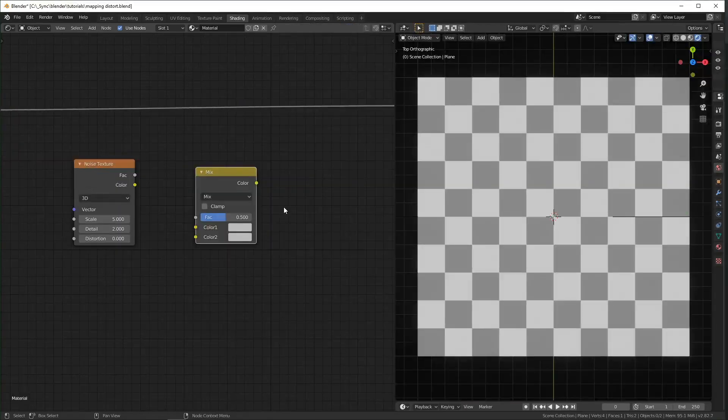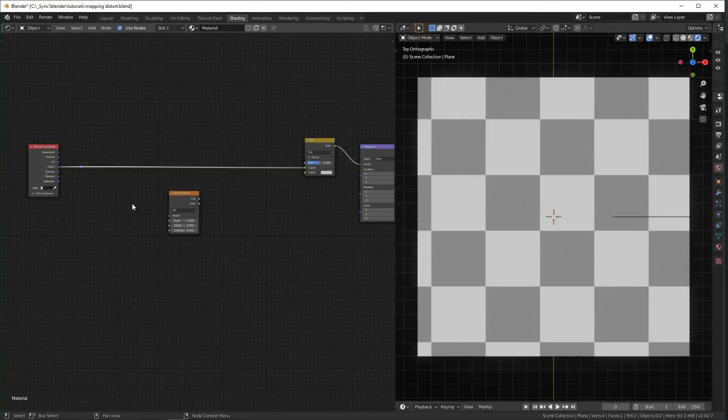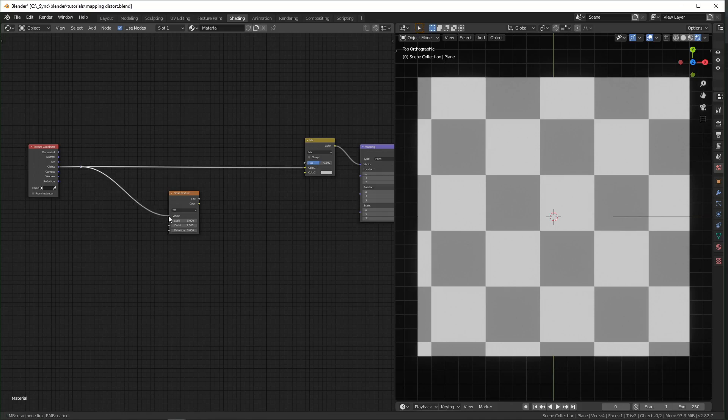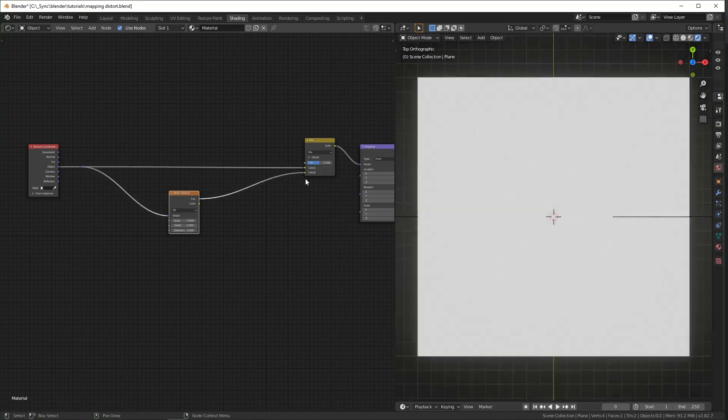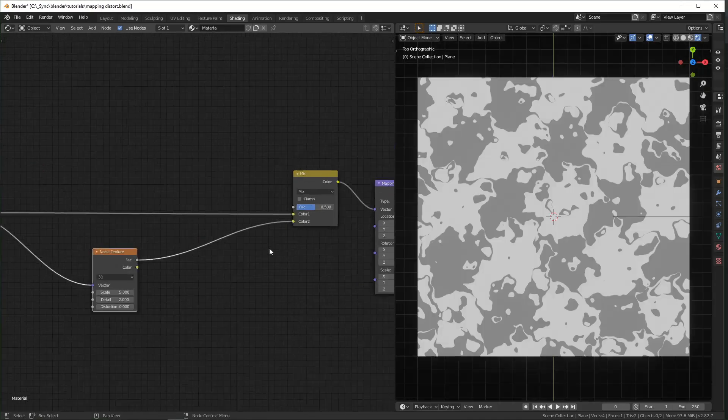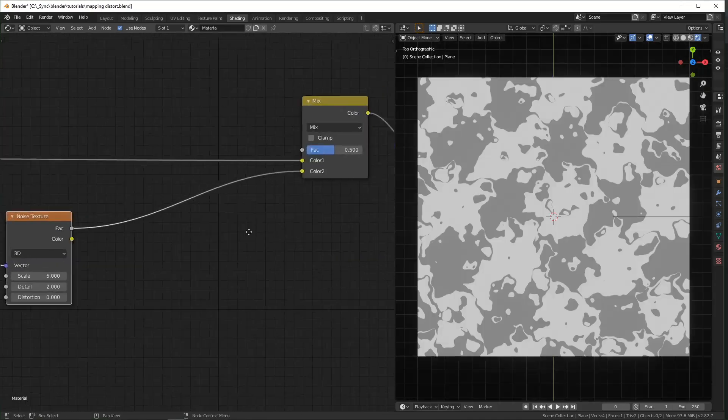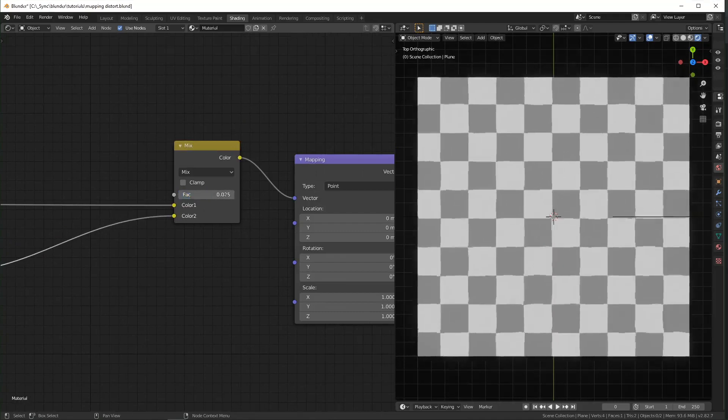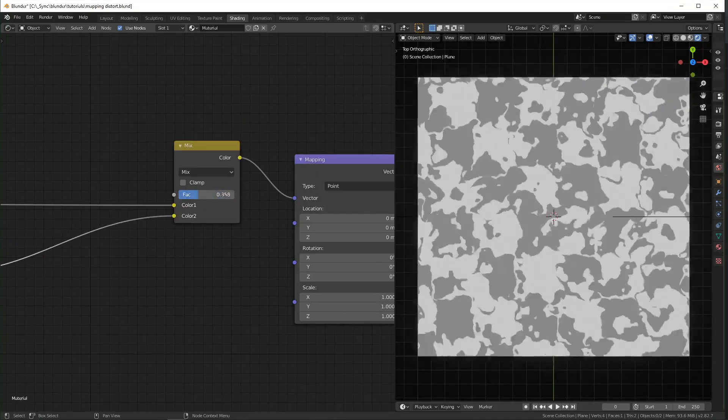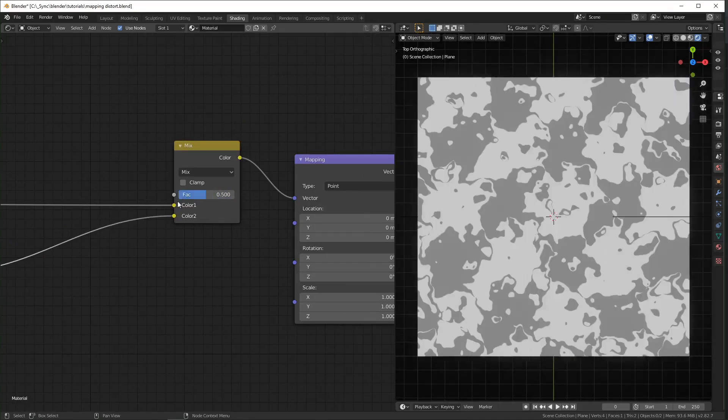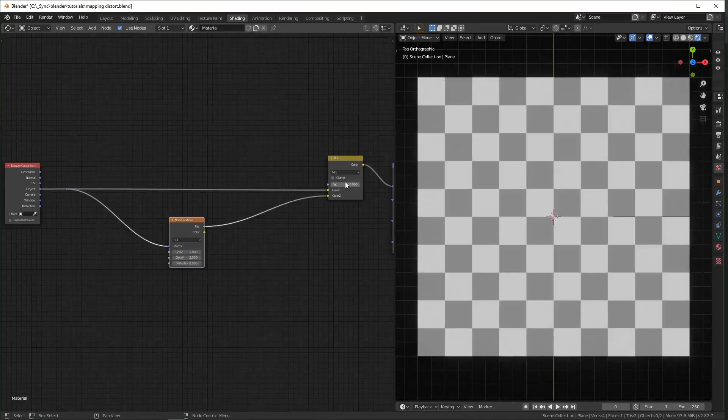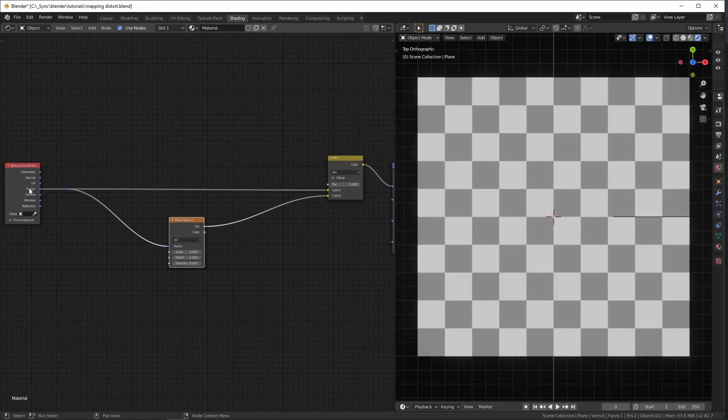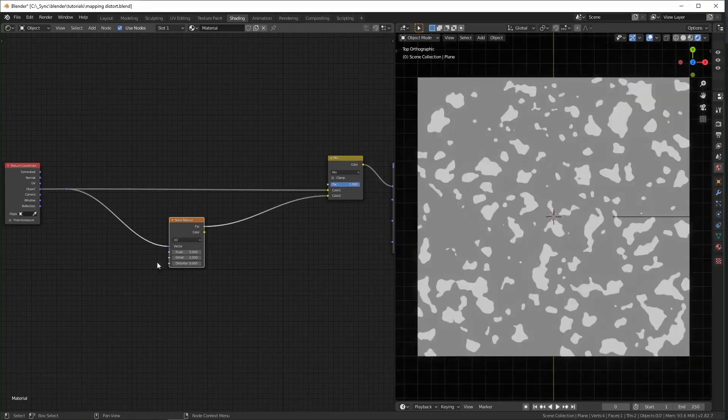If you're trying to get some distortion without going through all these steps the easiest way to do that I think is the mix RGB node. We just want to plug this into the first color slot and then we can plug this noise texture in to the second color slot right here. And this factor slider will control how much it's being distorted. And if we turn the factor all the way down it's our normal object texture coordinate and if we turn it all the way up